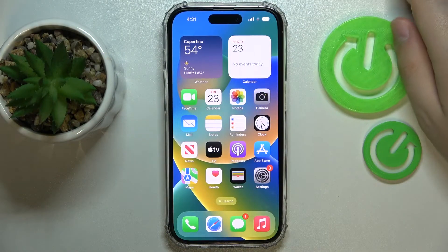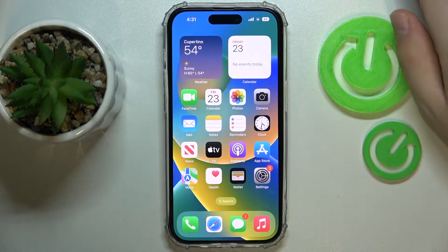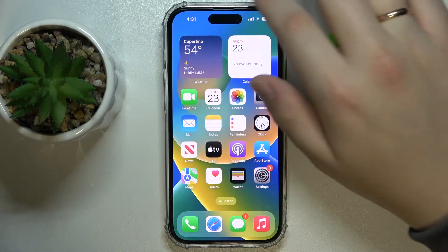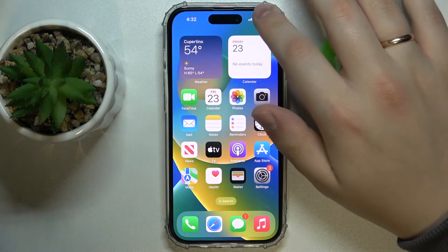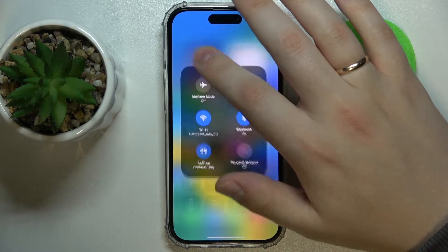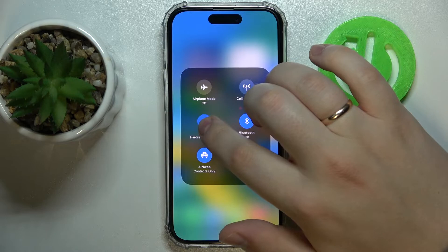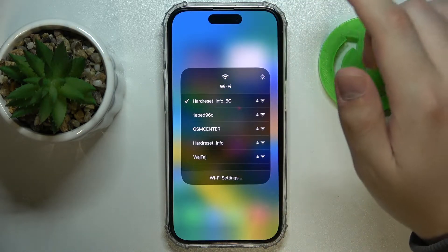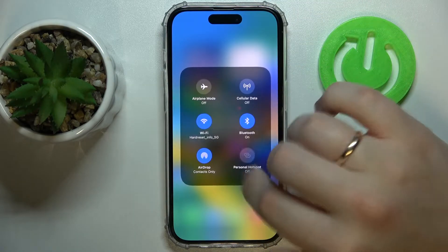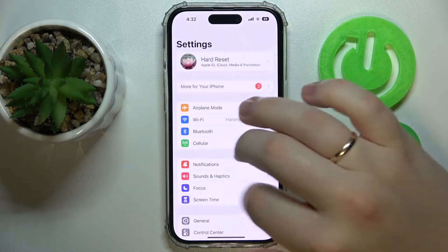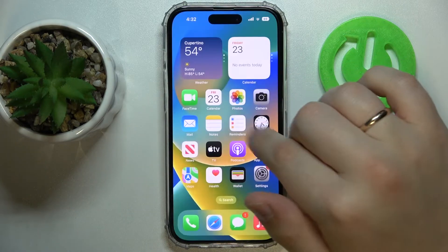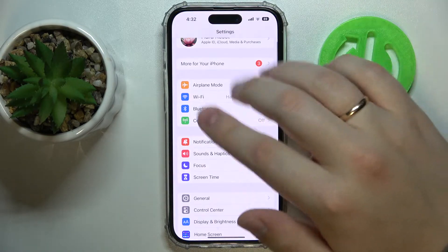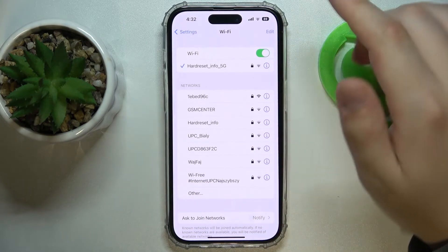First of all, you need to get to the Wi-Fi settings page. There are two ways to do that: either from the control center by launching it, expanding the network controls and long pressing the Wi-Fi section, then going into Wi-Fi settings, or you can open the general settings app and enter the dedicated Wi-Fi category.